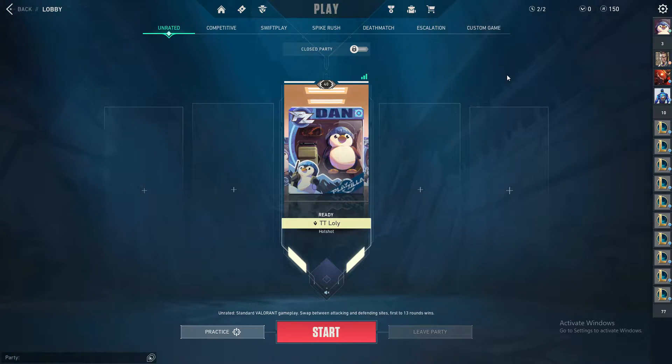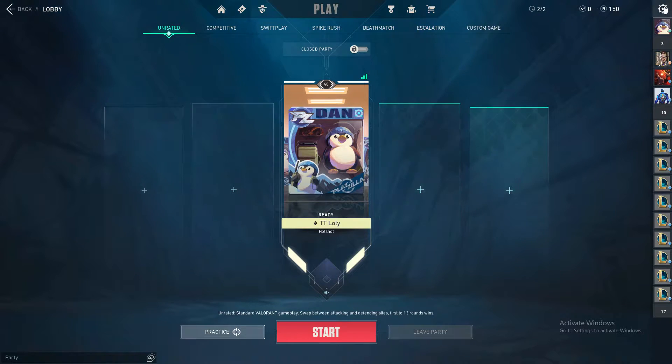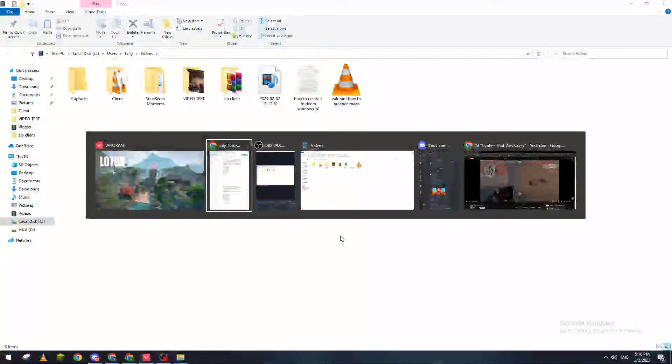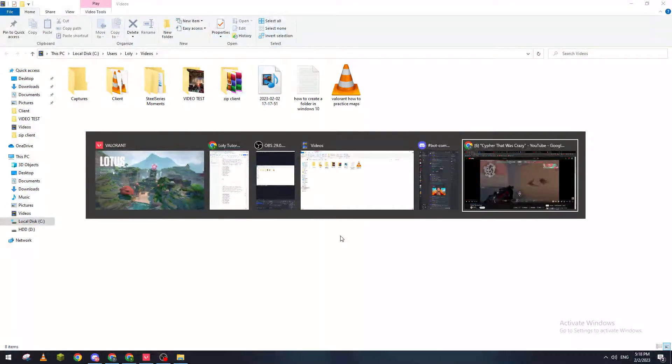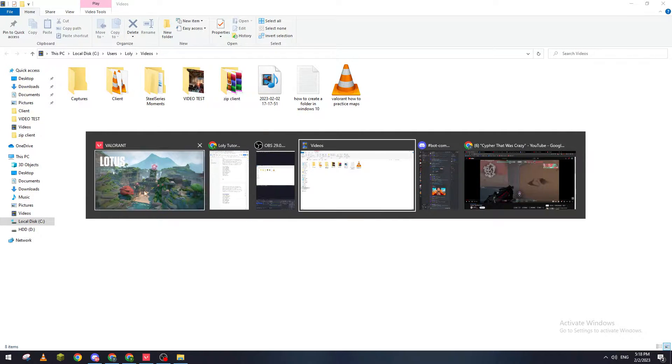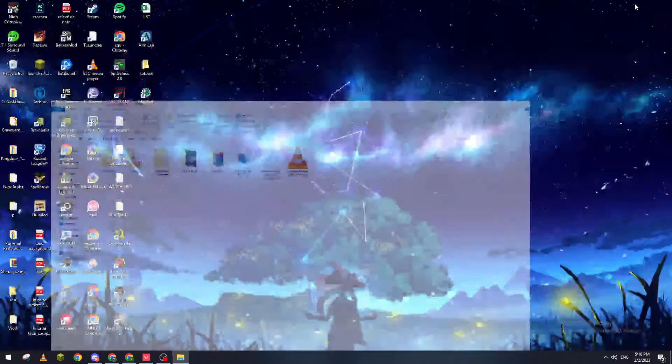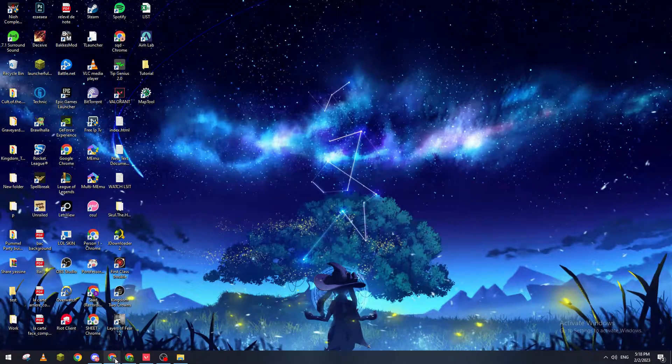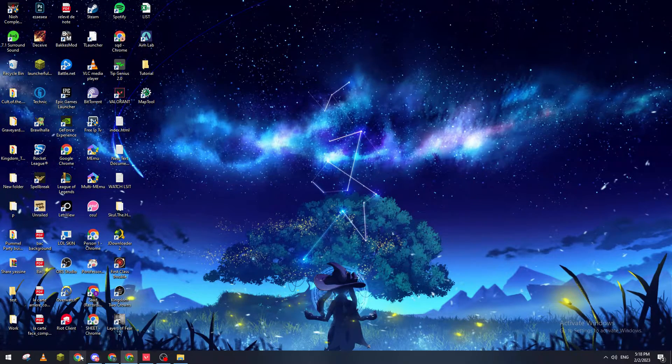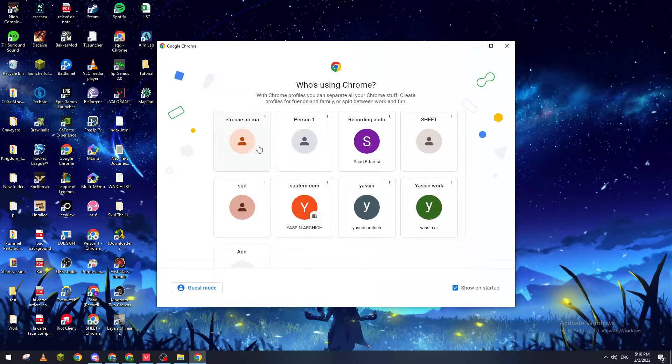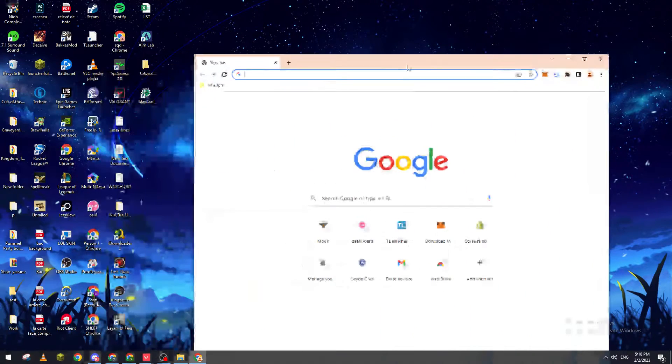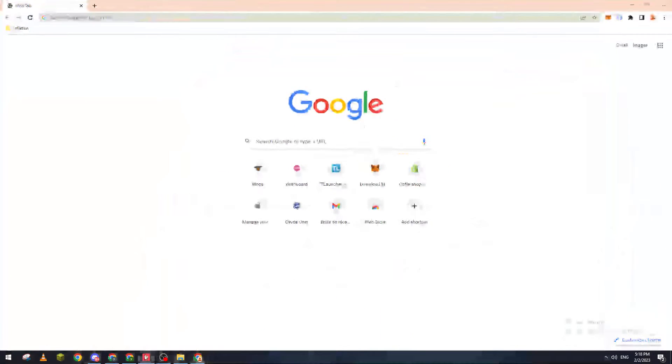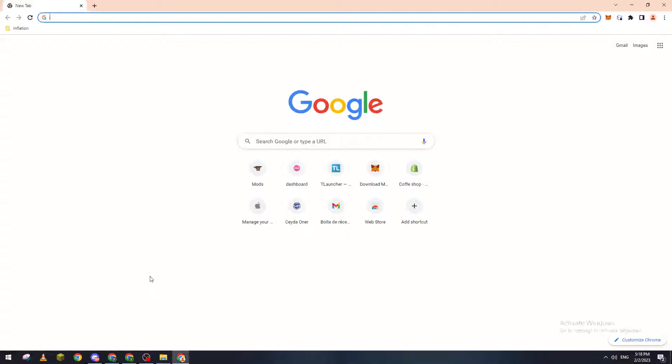It's pretty simple. Just first open whatever kind of browser that you are using. Let me just open any kind of browser here.